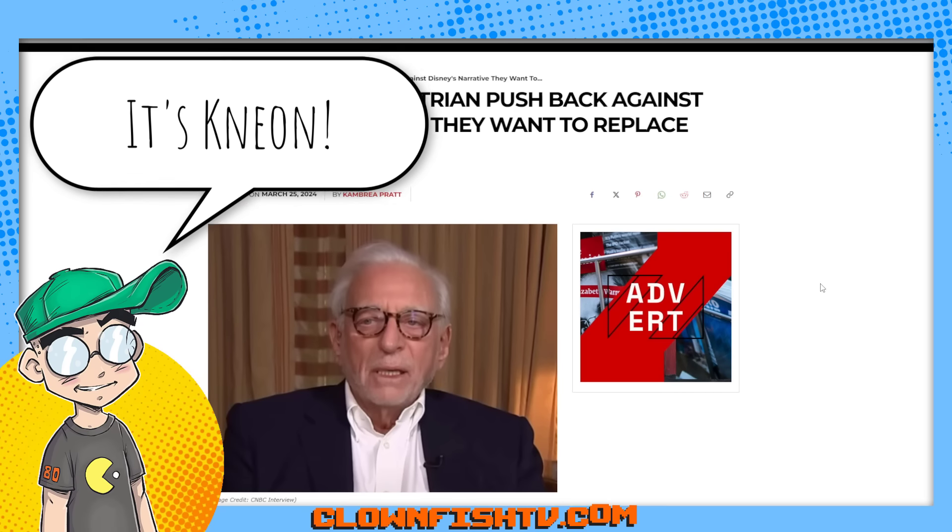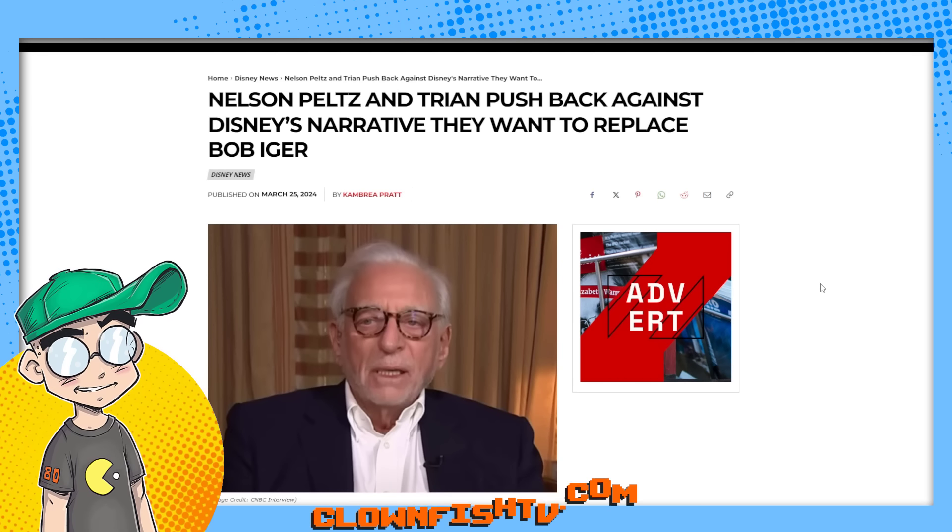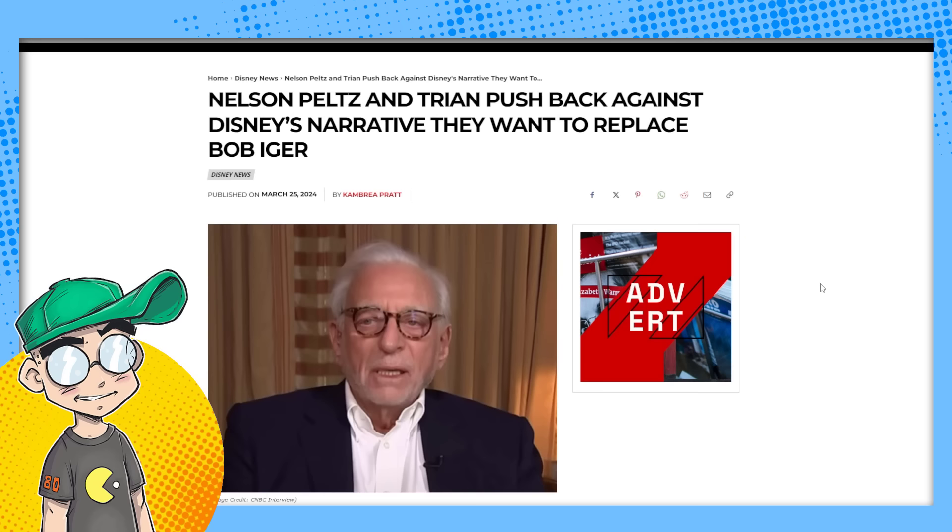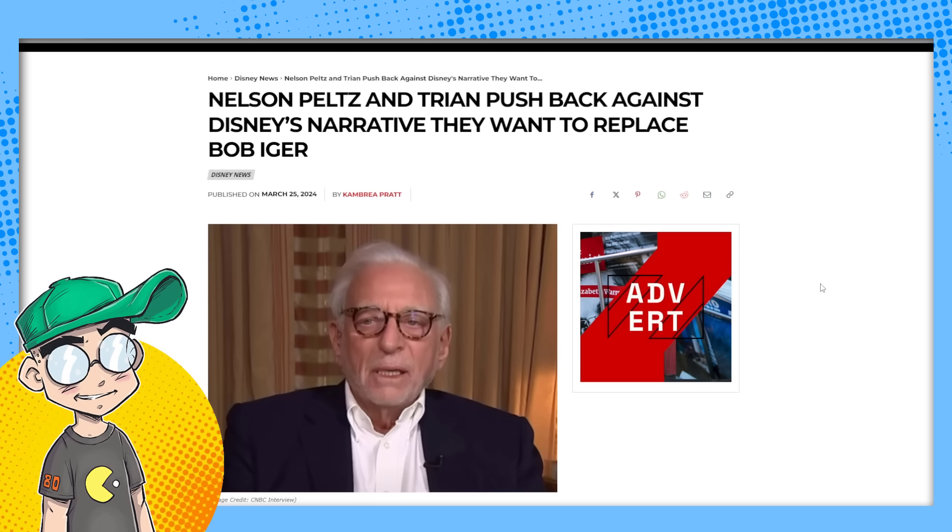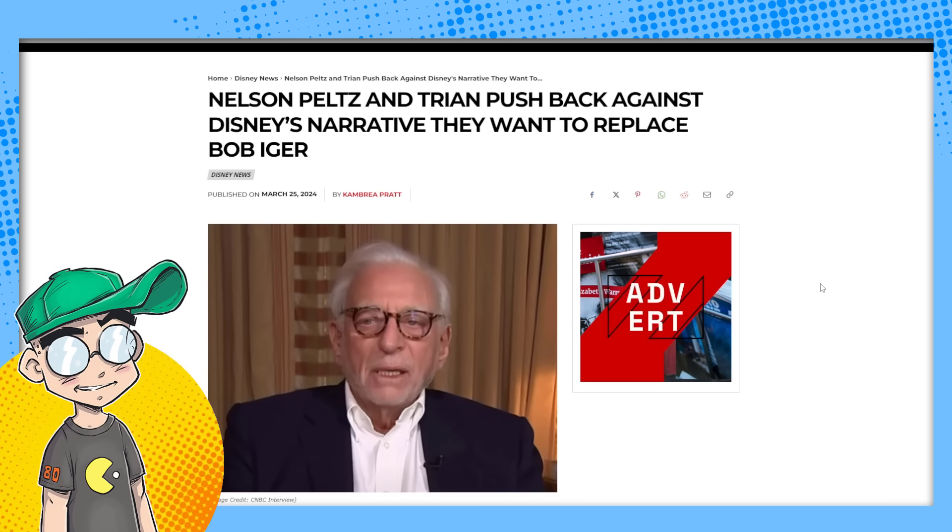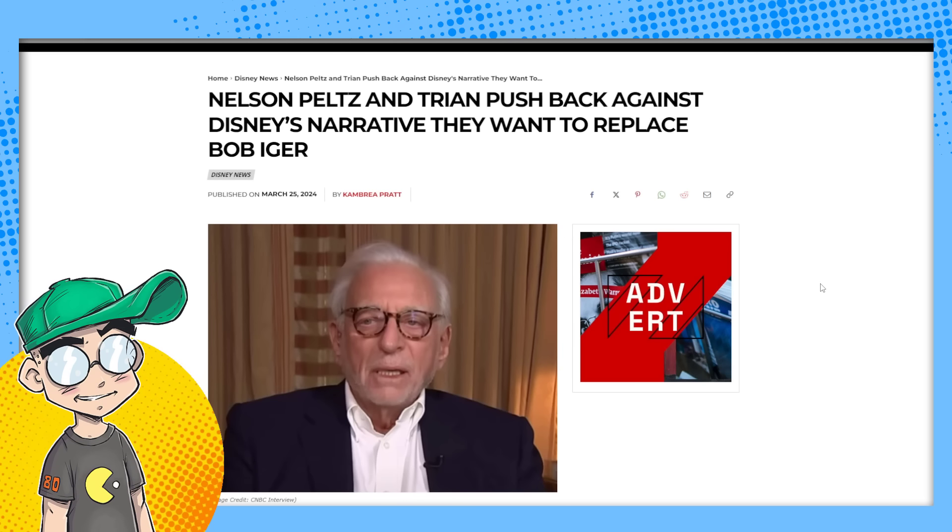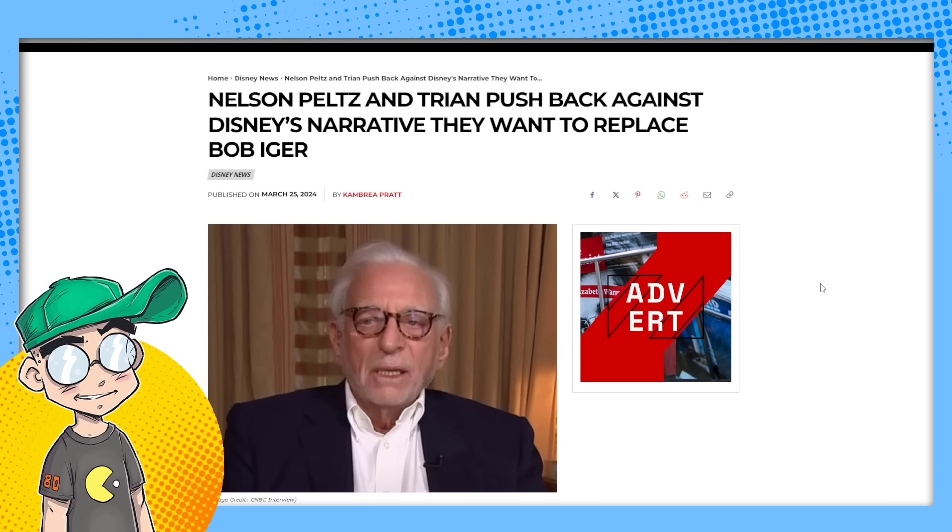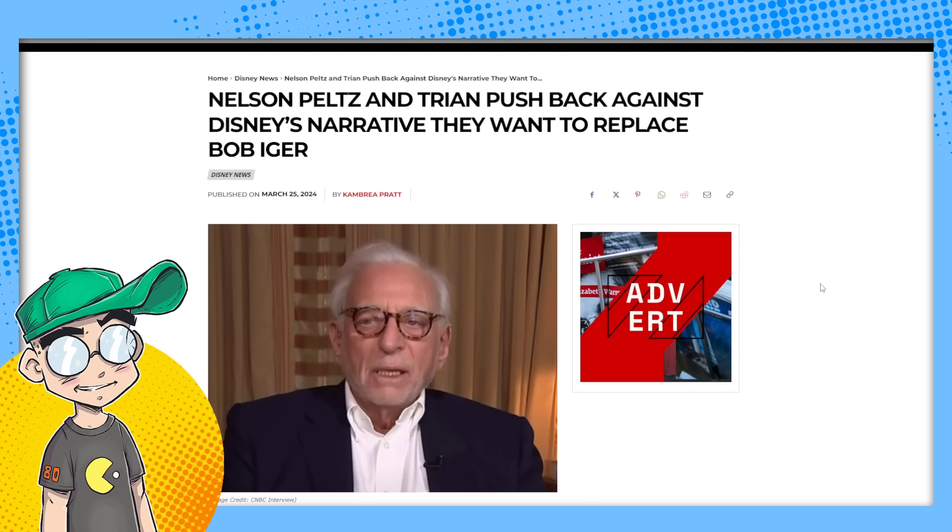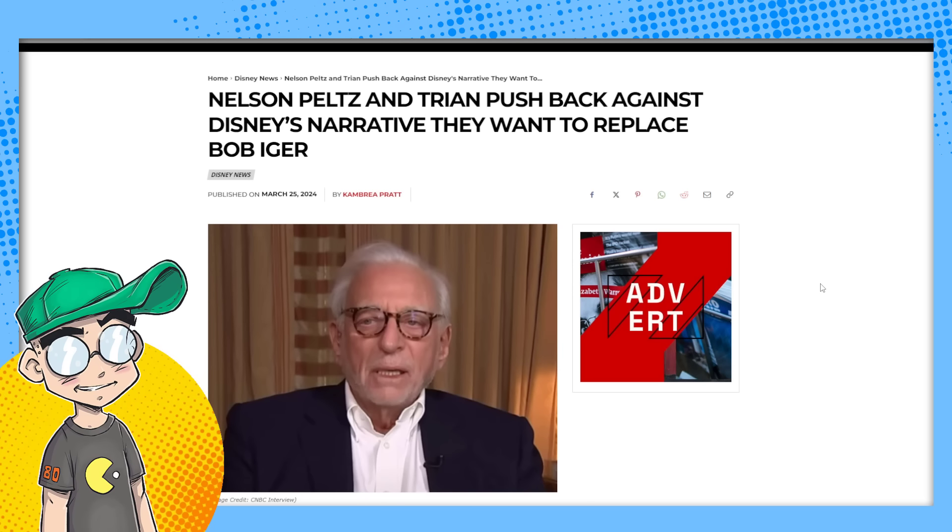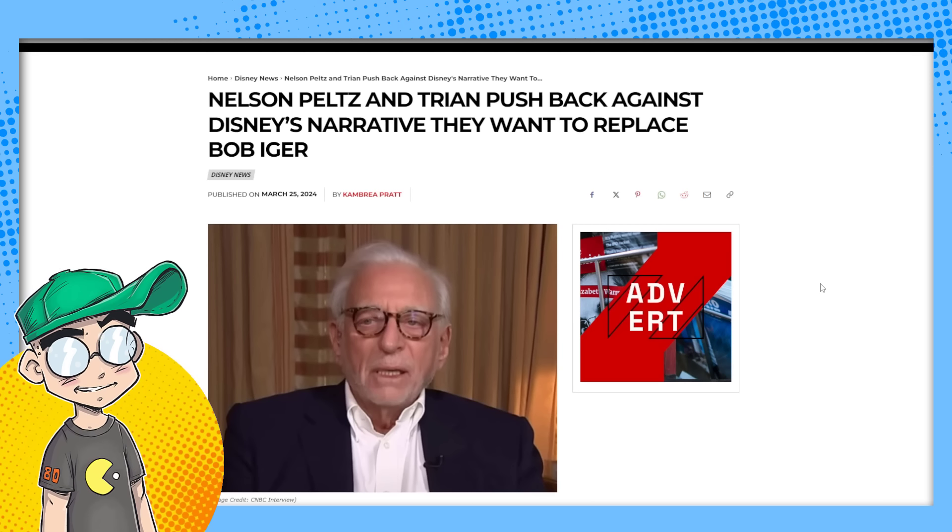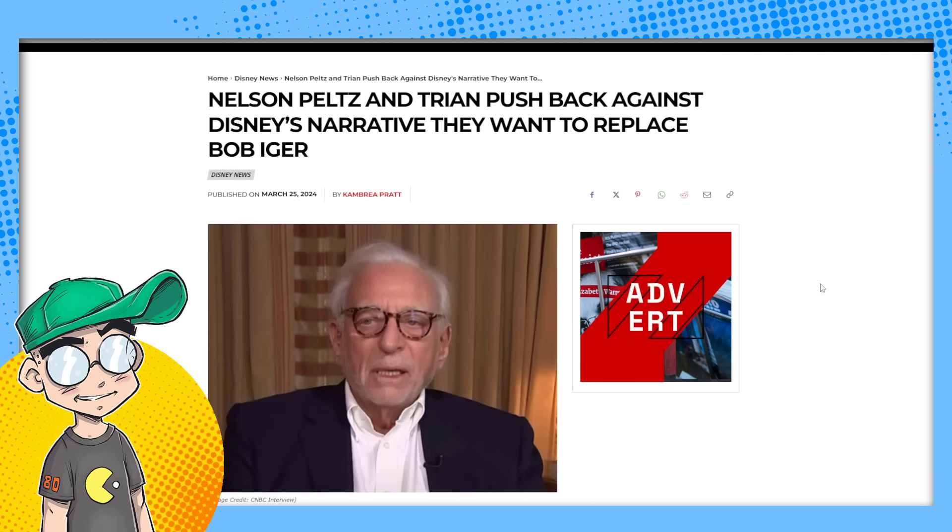This is coming from piratesandprincesses.net. Nelson Peltz and Tryon are pushing back against Disney's narrative that they want to replace Bob Iger. Yeah, I think it's really weird what's going on with this proxy war because the focus seems to be on Bob Iger and his leadership. And I never thought that was being called into question. I thought what was happening was that Tryon was pushing for the two weakest links in the board to get gone.